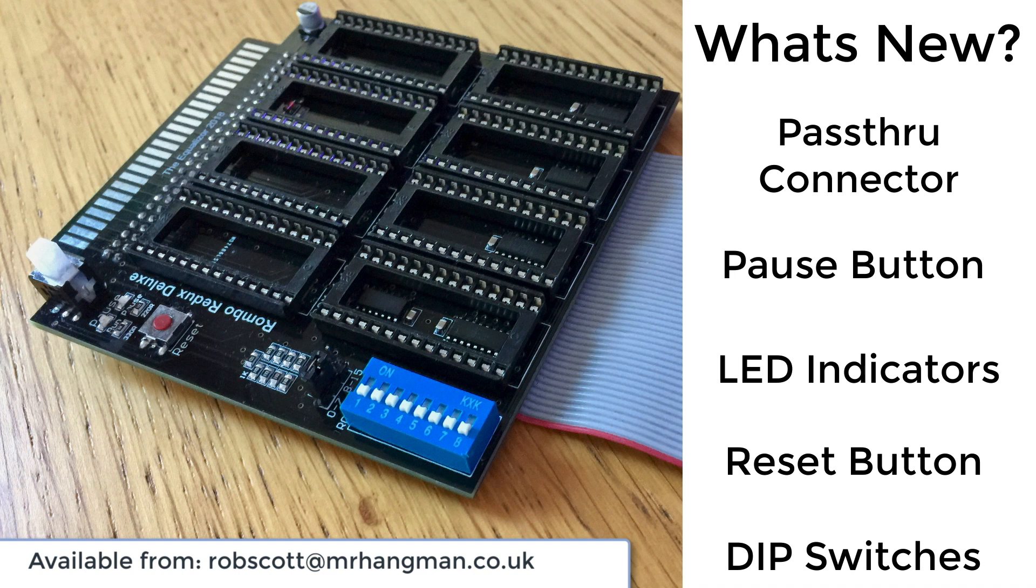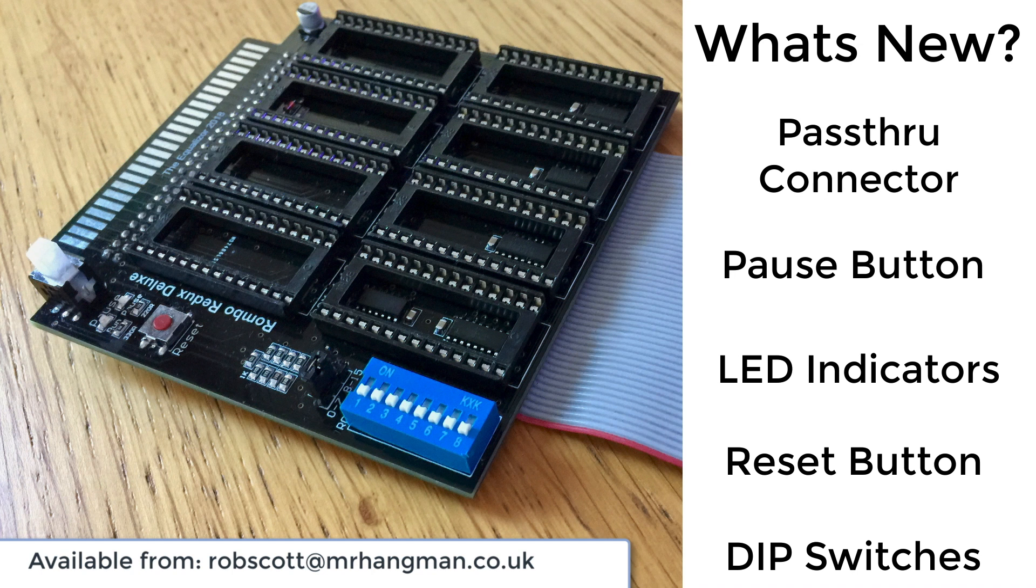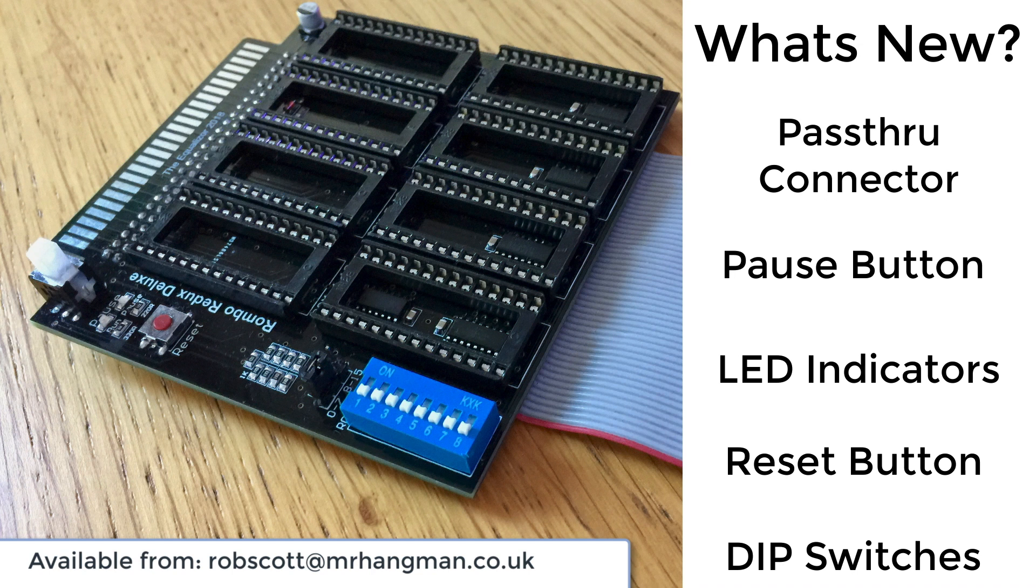My recommendation would be to buy one of these devices. Rob Scott at MrHangman.co.uk. You can contact Rob to find out pricing and how to obtain it. I also believe that Rob sells on Sell My Retro, so you may be able to find his gadgets and gizmos there. Definitely a worthy device for people that have got physical ROMs they want to use in their Amstrad CPCs.